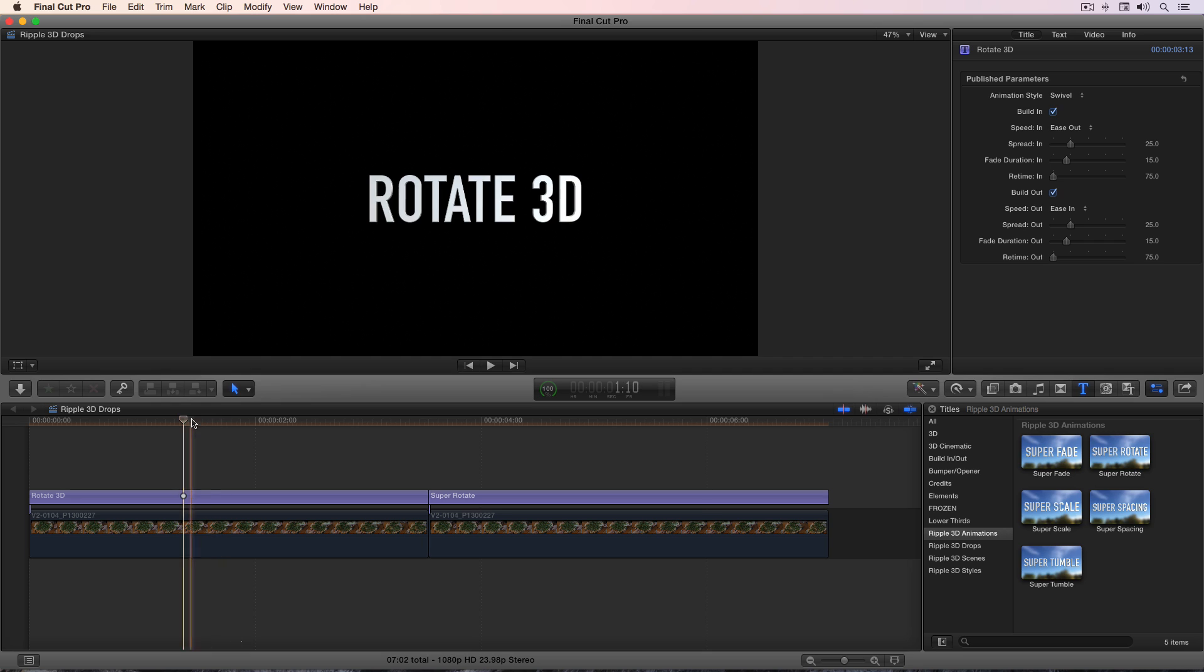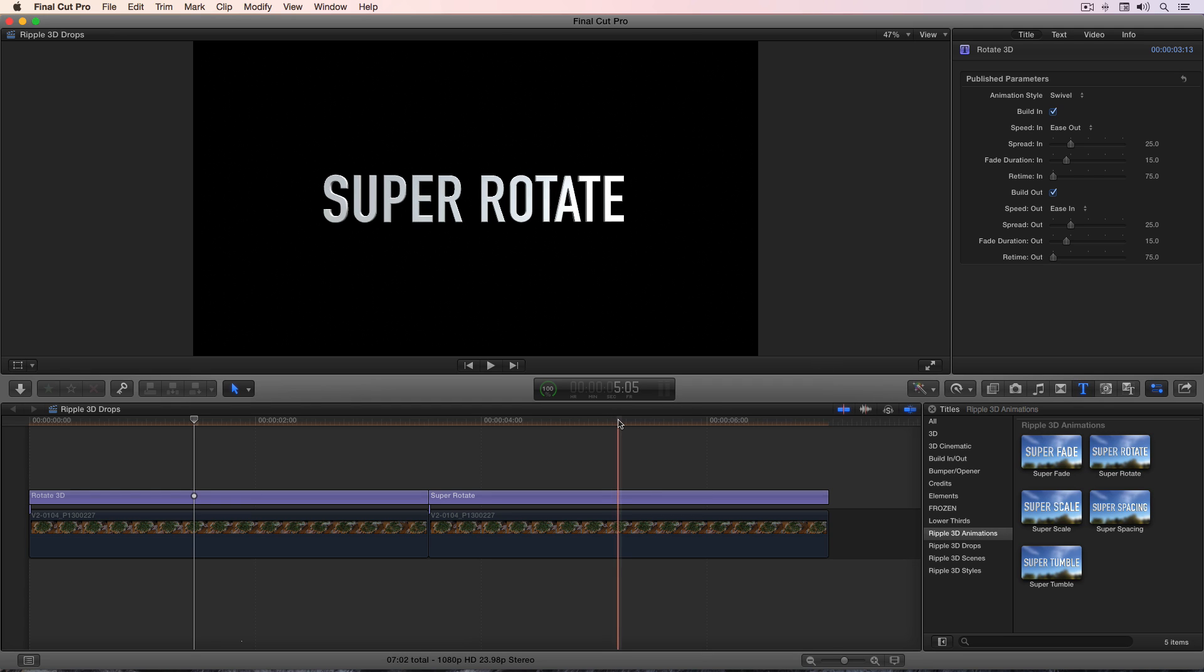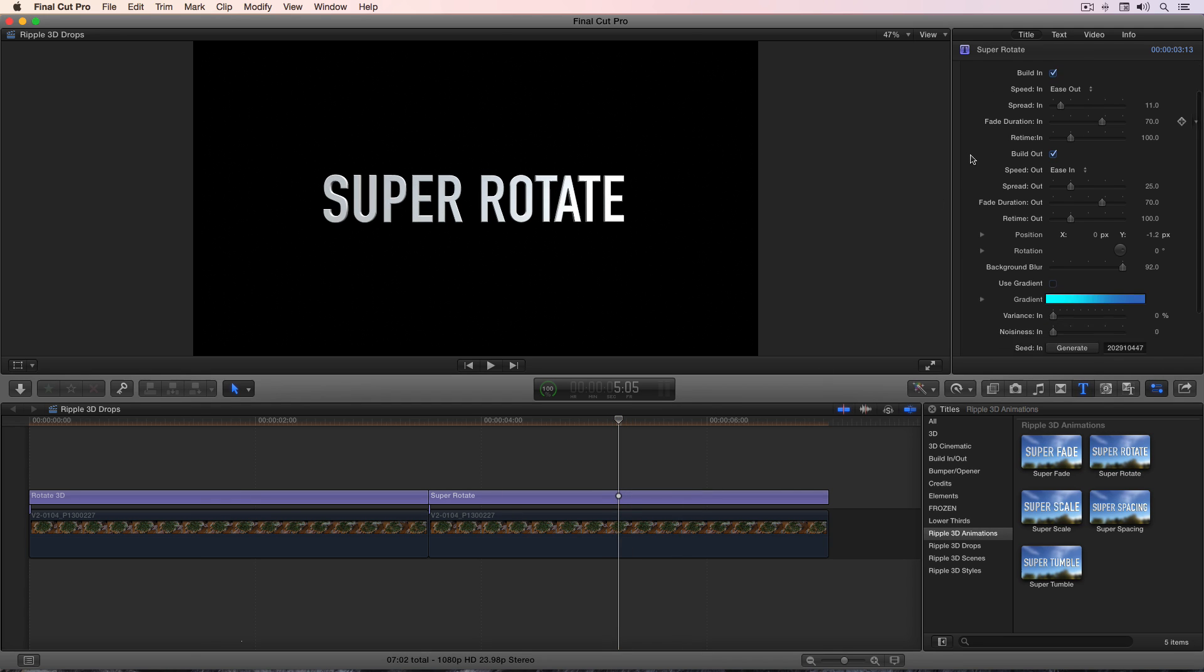However, if you look in the inspector for the built-in rotate 3D, here's a set of parameters. They're outstanding, it's a great title, but we've taken things further based on how we've worked with these titles and seen other things we want to do with them. So if I now move my playhead over super rotate, we can see quite a few more parameters.